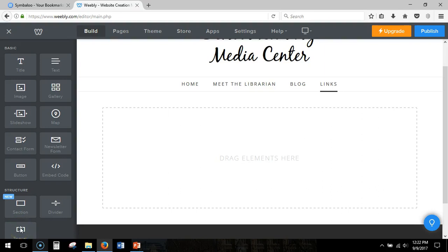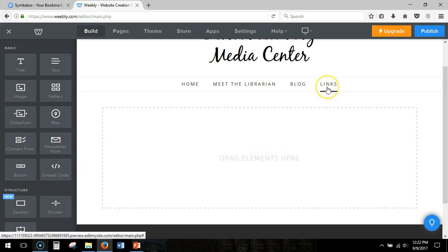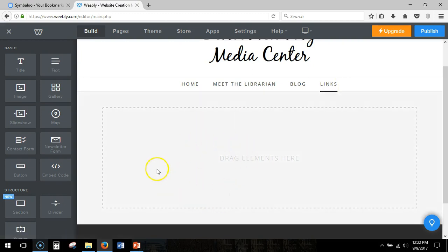Hello everyone. Today I'm going to show you how to embed a Symbaloo webmix of links into a Weebly website. So I have created a page on Weebly that says links and I have the blank canvas to drag elements.